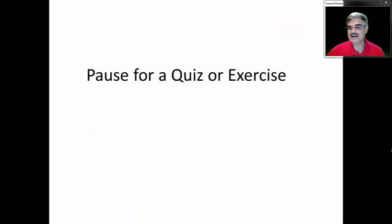We'll pause now to have a short quiz, and then we'll continue on to the next chapter.